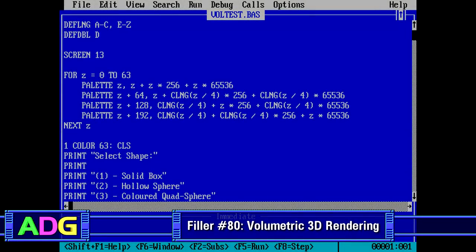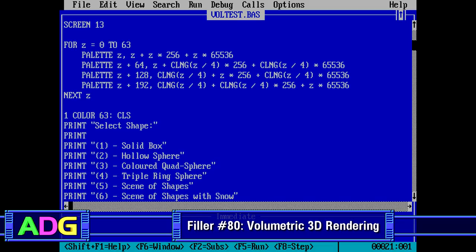Hey everyone, Chris here with another filler video, and today we're going to be talking about volumetric 3D rendering, something I've been somewhat interested in for quite a long time now.